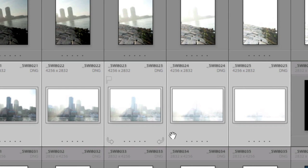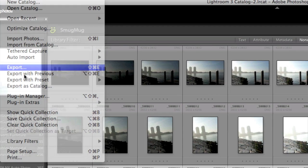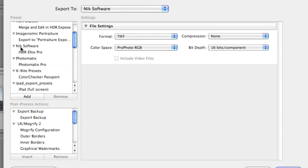If you highlight your brackets in Lightroom and go to export, then go down to the Nik dropdown, you'll see HDR Efex Pro.